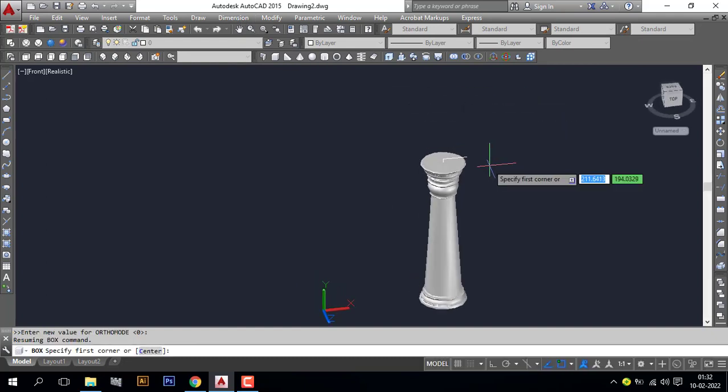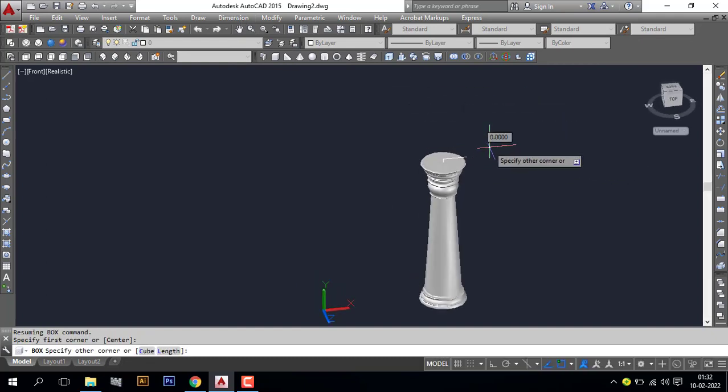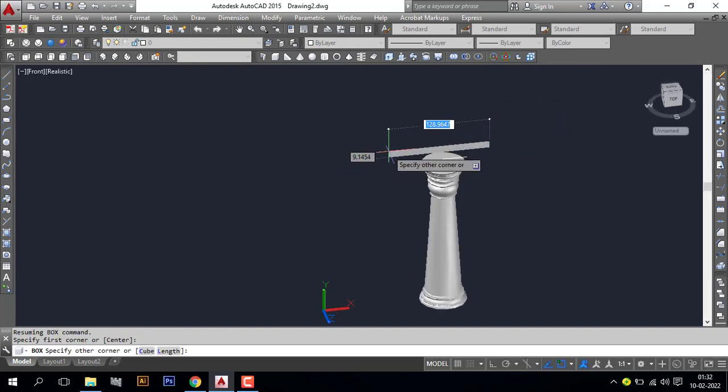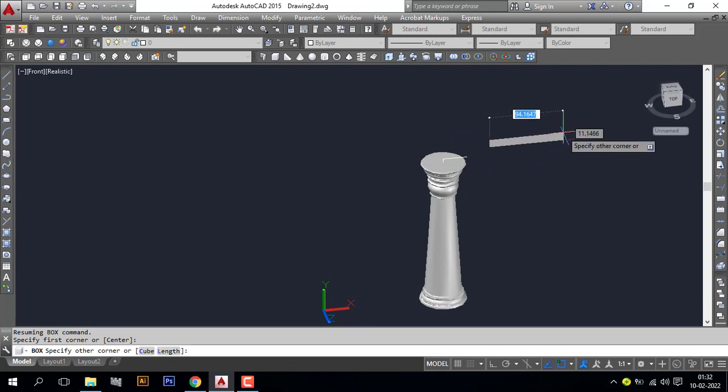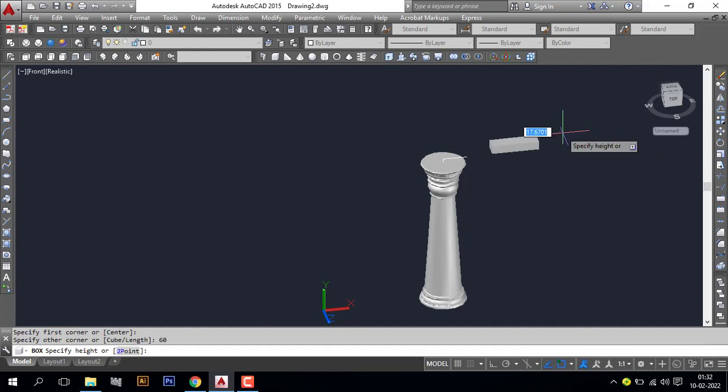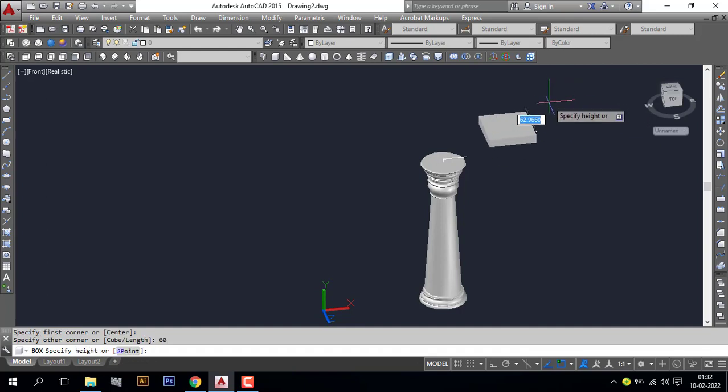I need the length 60, enter, and the height I need 60, enter.